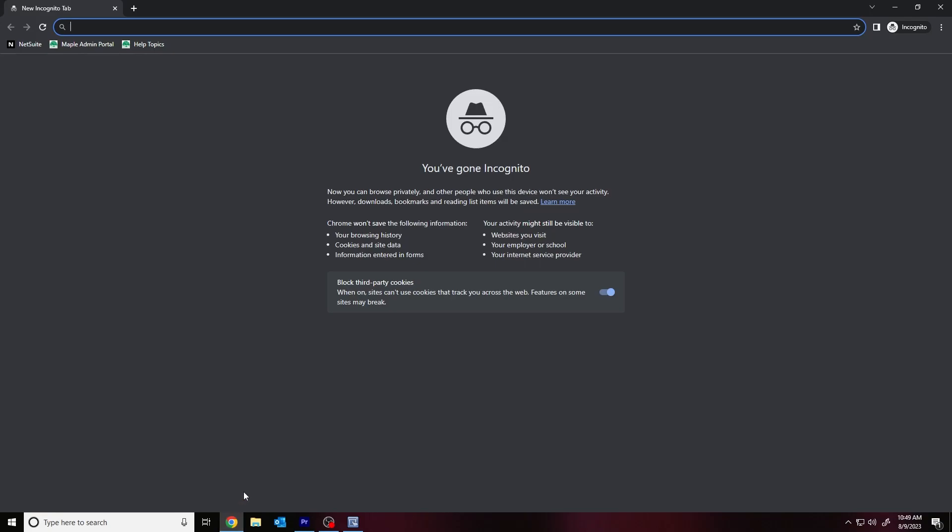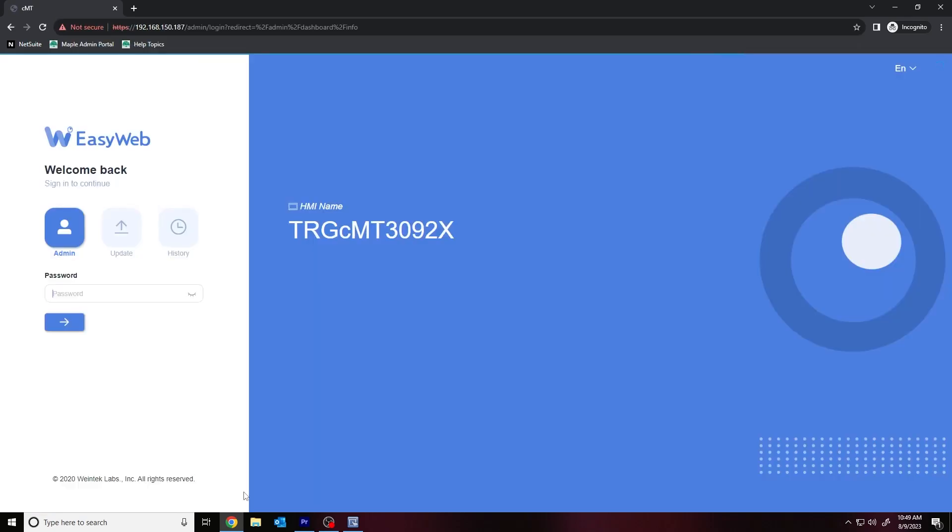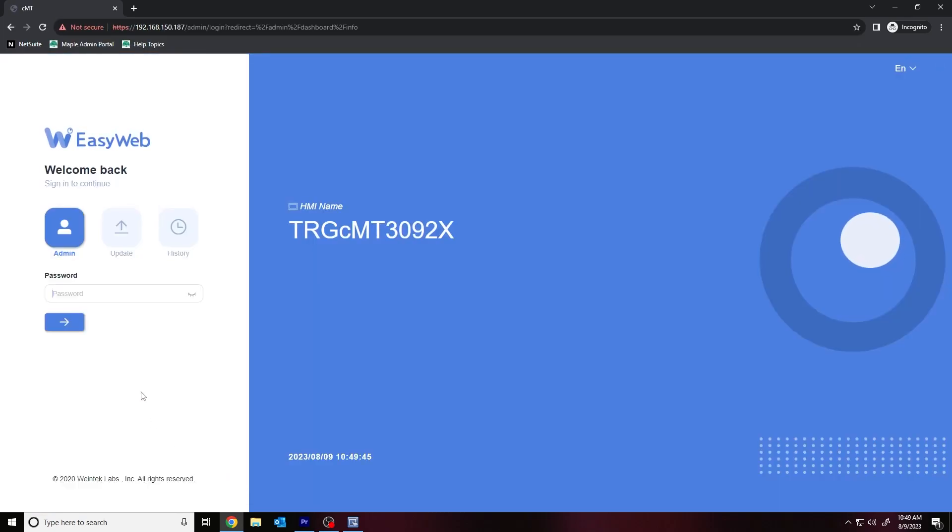If you're working with an SVR, G01, or G02 that was purchased after June 2021, then your device might run the latest web server, which we refer to as EasyWeb 2.0. If your web server does not appear as shown, then please wait or skip forward as I will perform this process on our original CMT web server later in this video.